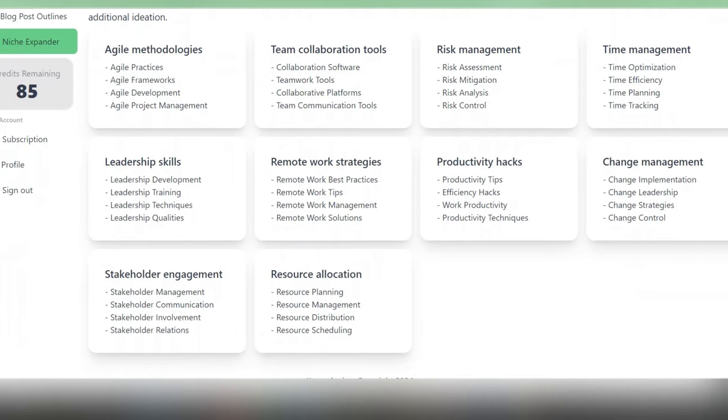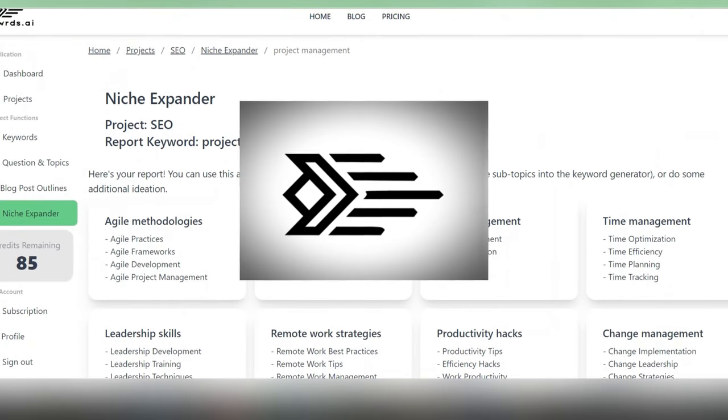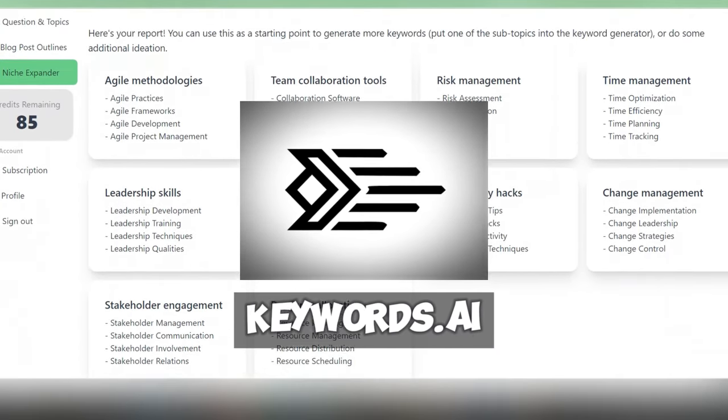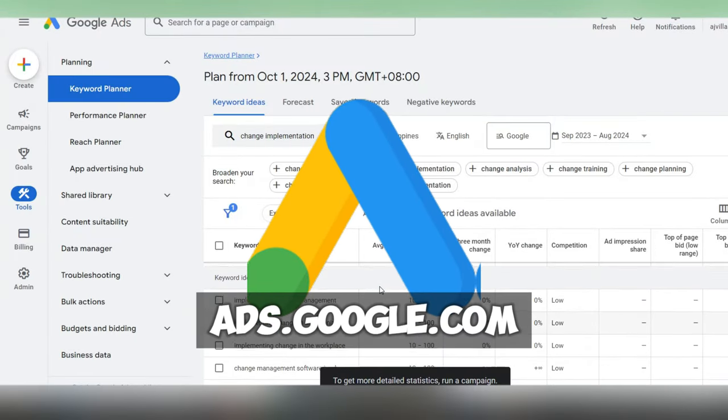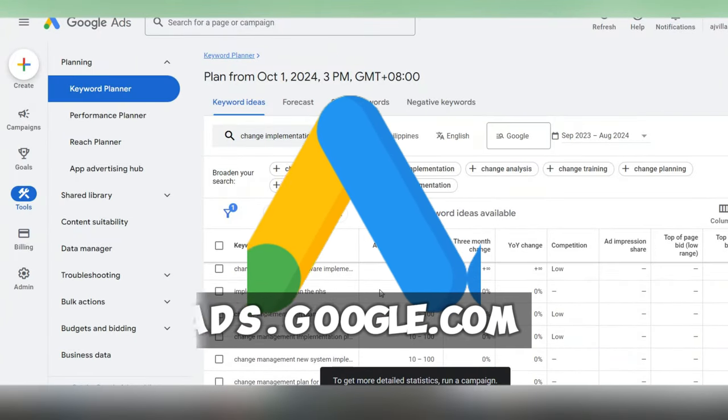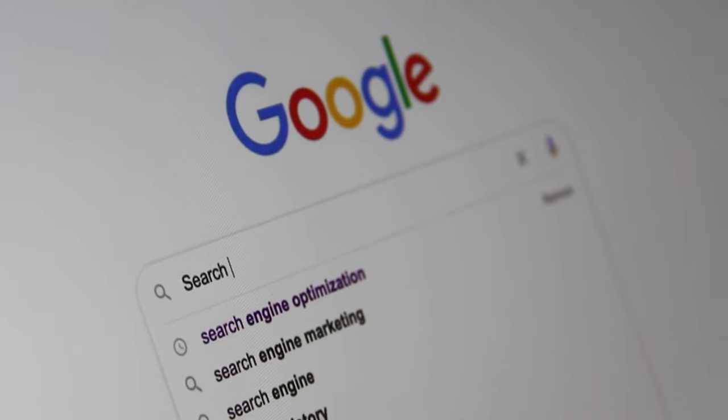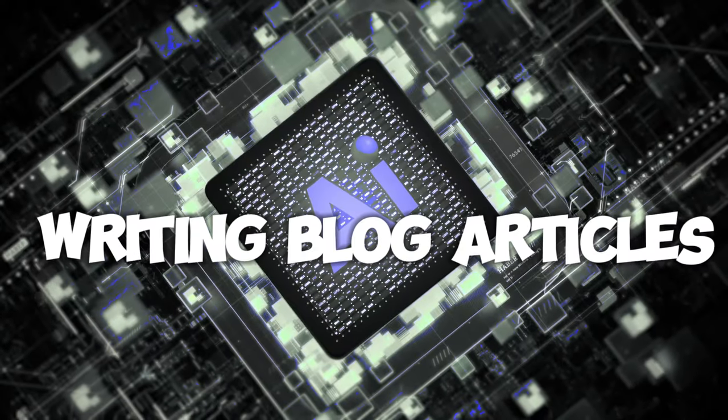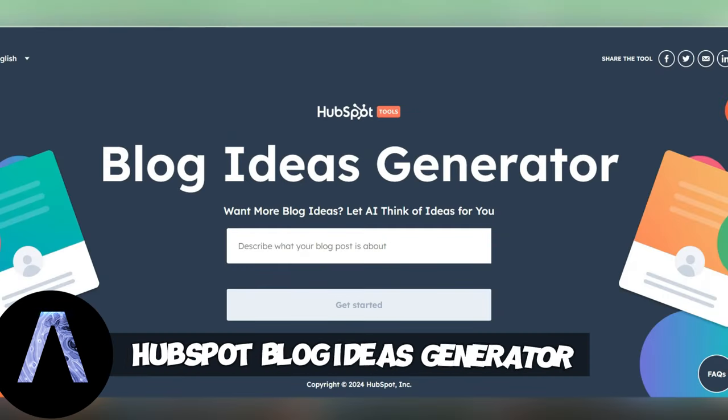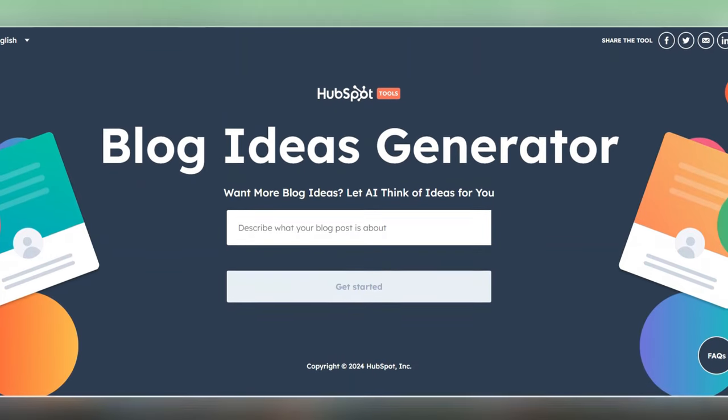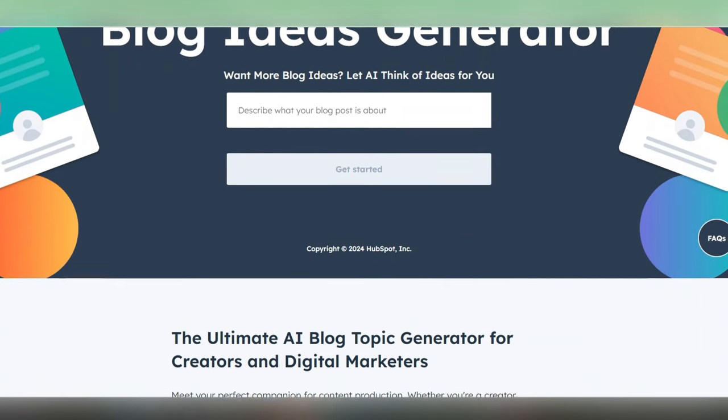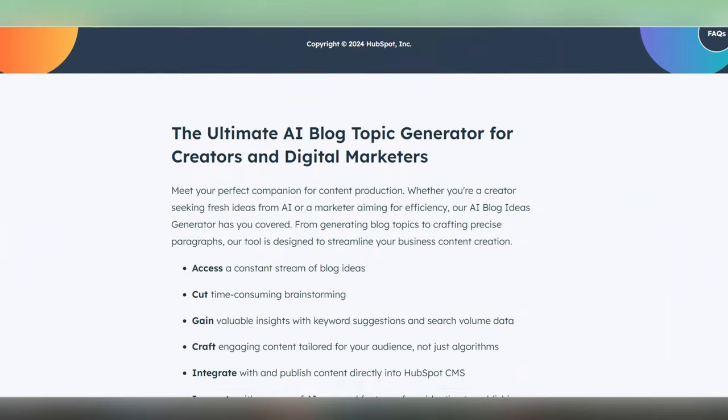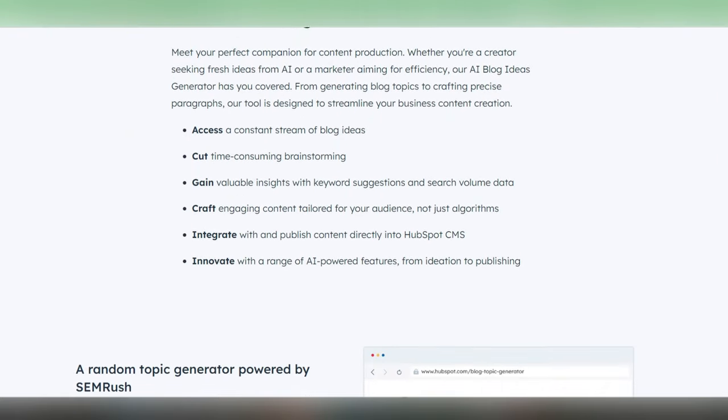So, so far, we've got a bunch of keyword ideas from keywords.ai. We've expanded and prioritized them using Google's keyword tool. And now we want to actually find out how to implement these keywords into engaging blog articles. And that is where the HubSpot blog ideas generator comes in, which is a free AI powered tool that helps you brainstorm topics, titles and outlines for your content pieces.